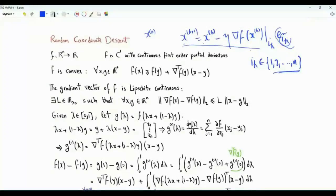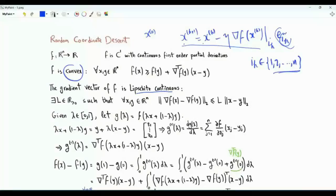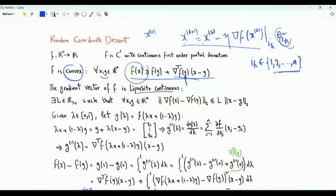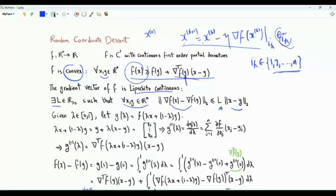To do the convergence analysis, we need to make assumptions regarding function f. Since we are talking about the gradient, f is assumed to have first-order partial derivatives that are continuous. We also assume that function f is convex and that the gradient vector of function f is Lipschitz continuous. Since function f is convex, for every x and y in R^n, we have f(x) >= f(y) + the inner product of (x - y) and the gradient of f evaluated at y. Since the gradient vector is Lipschitz continuous, there exists a positive real number L such that the L2 norm of the difference between the gradient evaluated at x and at y is upper bounded by L times the Euclidean distance between x and y.